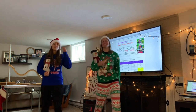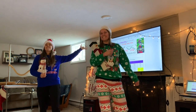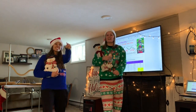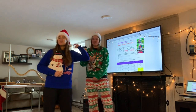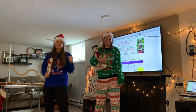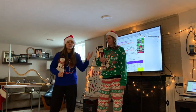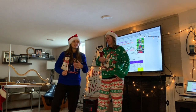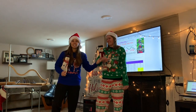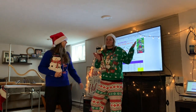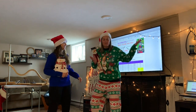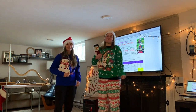Ho, ho, ho! Merry Christmas! Just kidding! We just wanted to bring you some holiday spirit, because why not? What's better than Christmas music? To bring it back to Jolly.